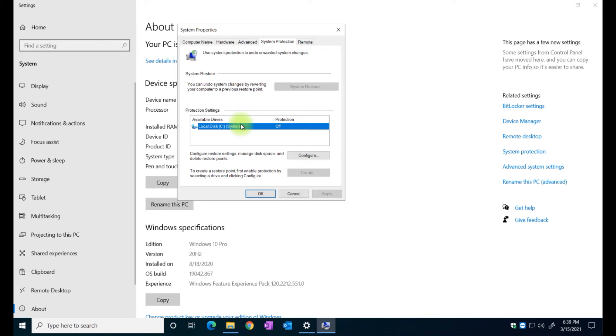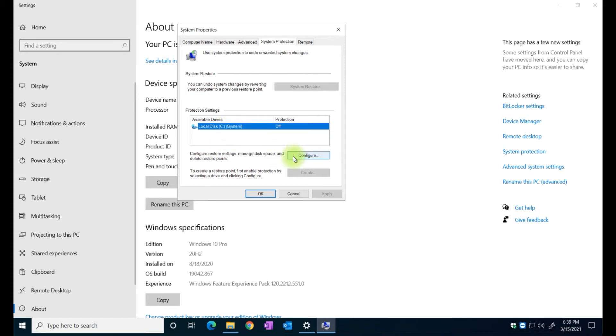So I'm just going to select C and I'm going to configure it. I'm going to turn on protection, I want to protect the information there and I'm going to allocate 24 gigabytes of space on that drive for that.